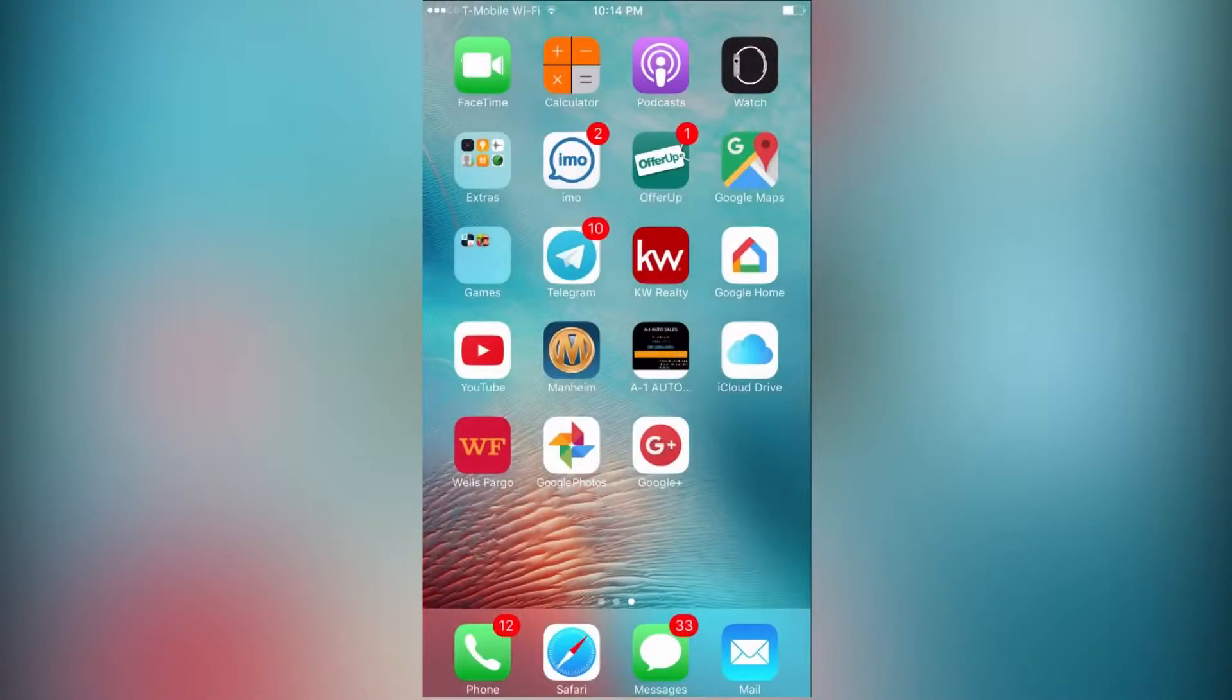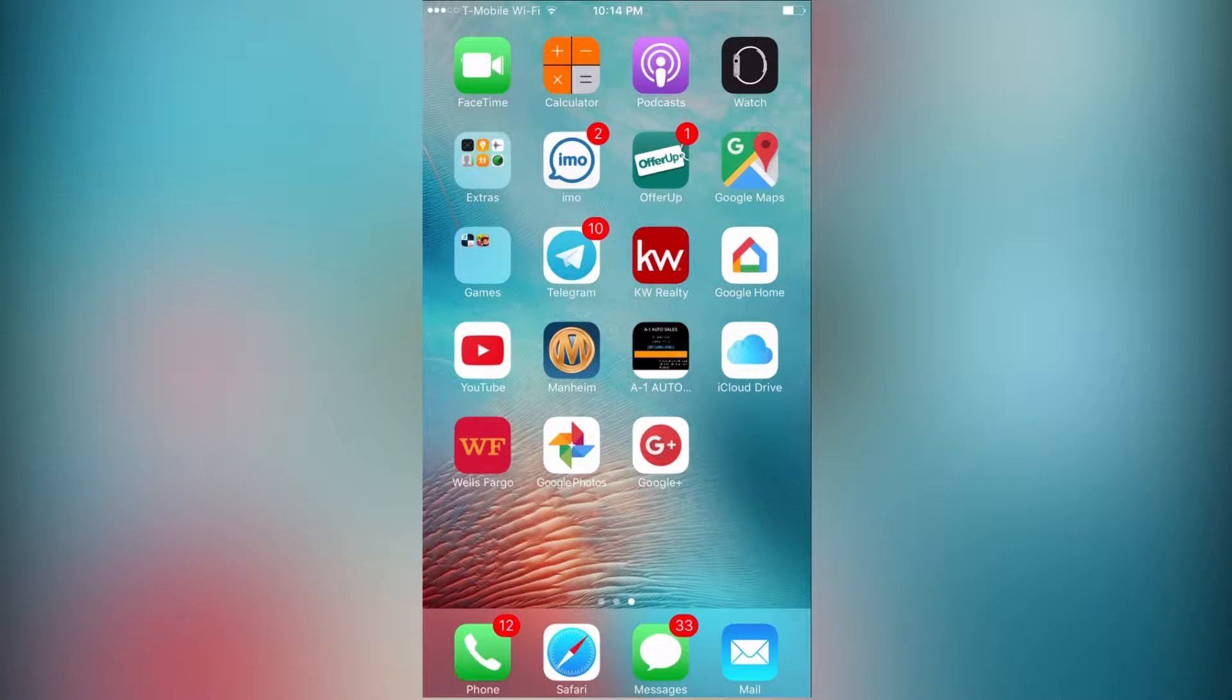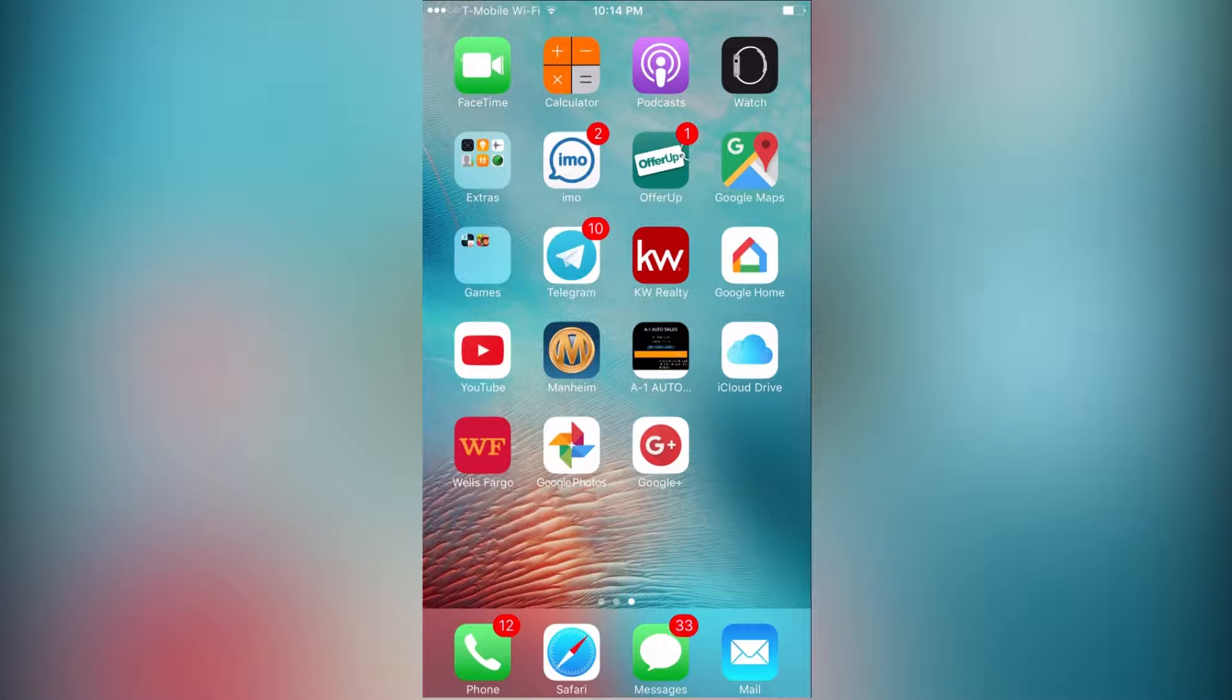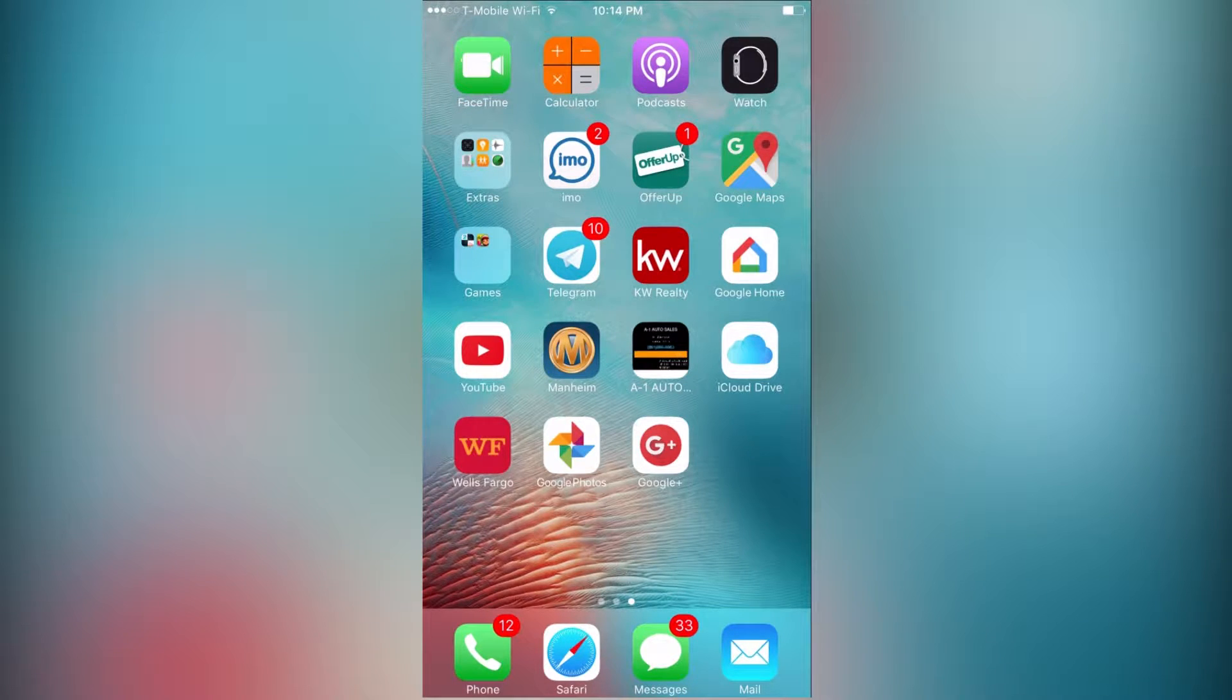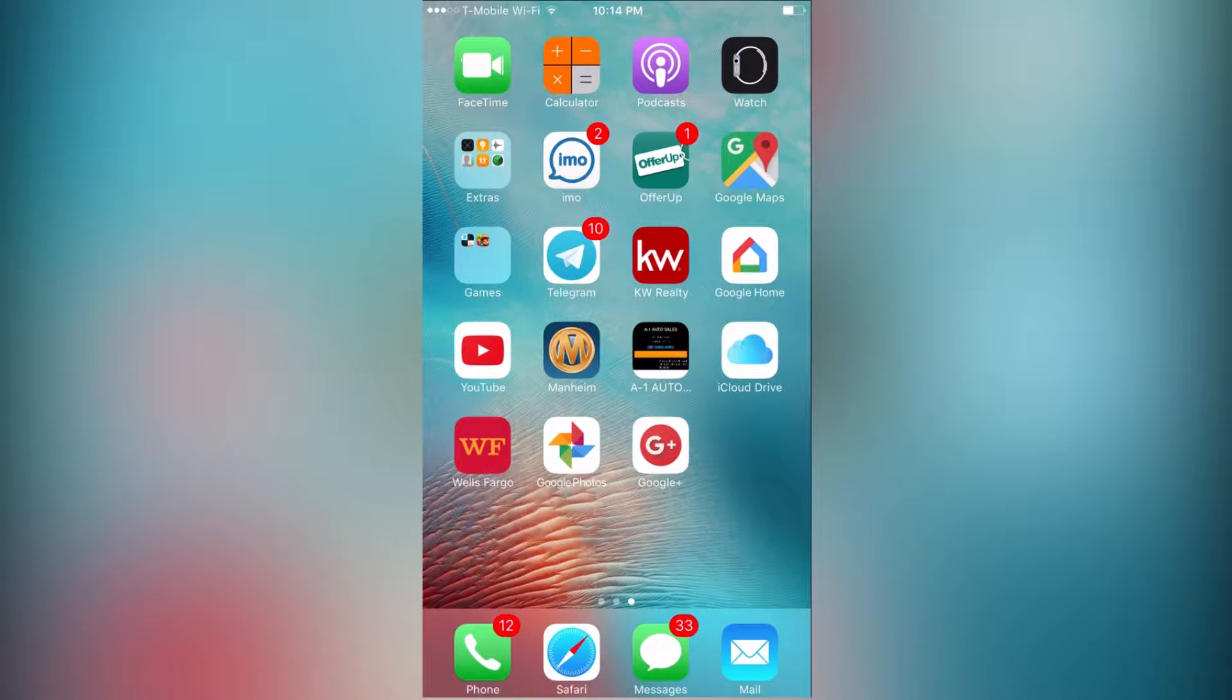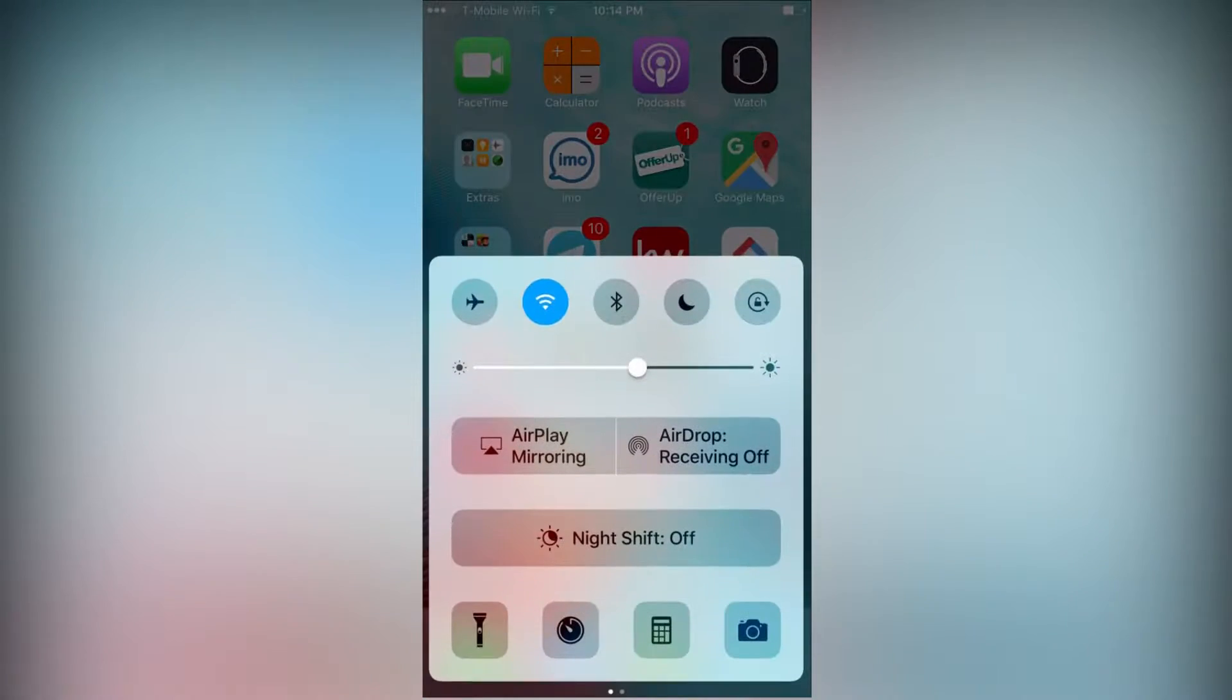What's up guys, gotastrategy here, and today I'm going to be showing you how you can download the best free screen recorder for your iPhone. Make sure that you guys stick around to the end of the video because I'm going to show you some actual gameplay with this screen recorder.